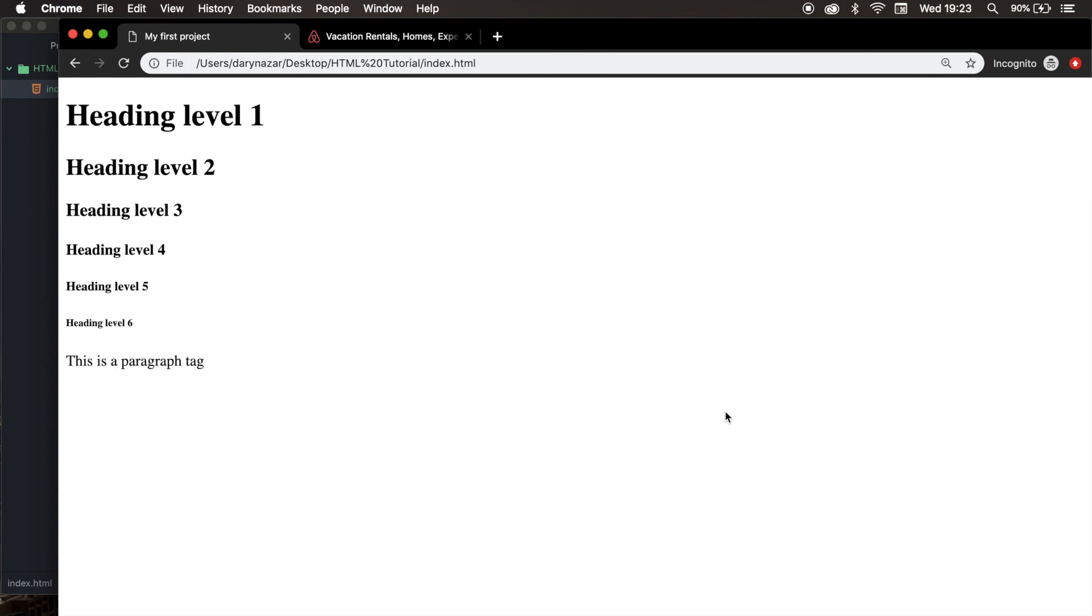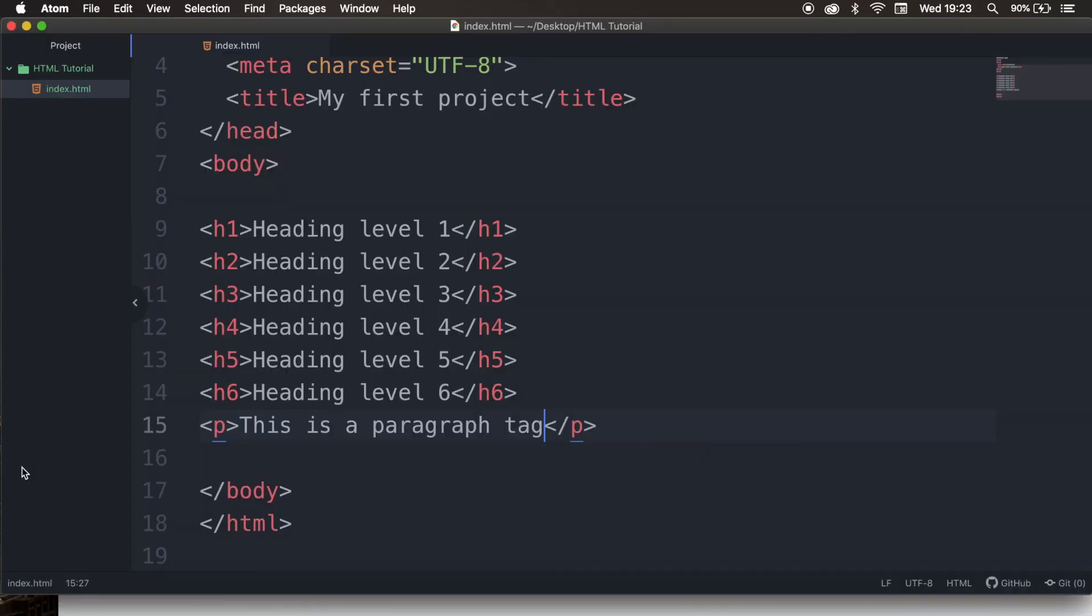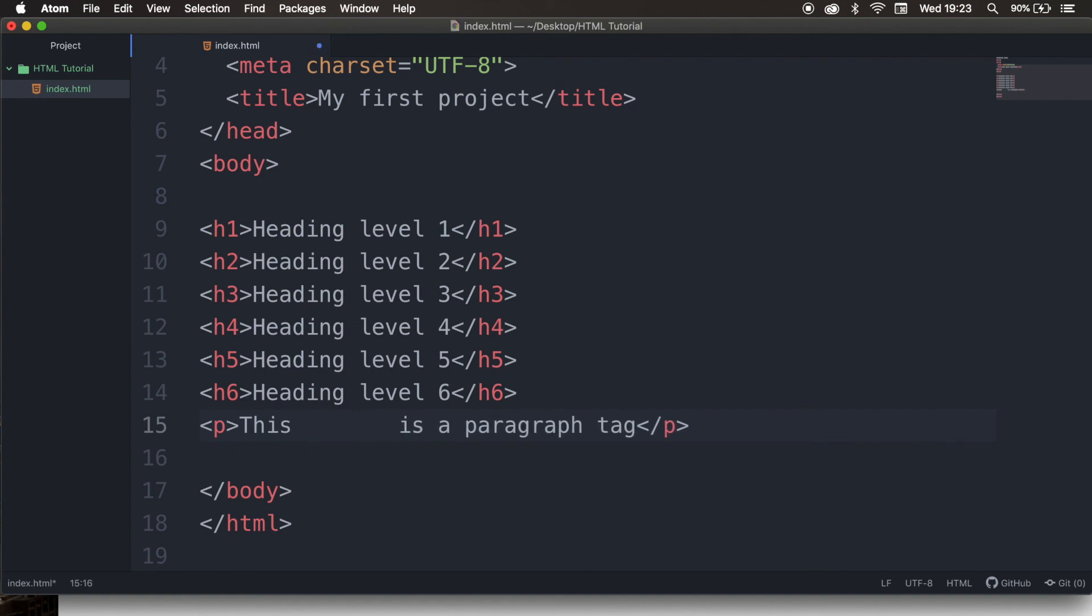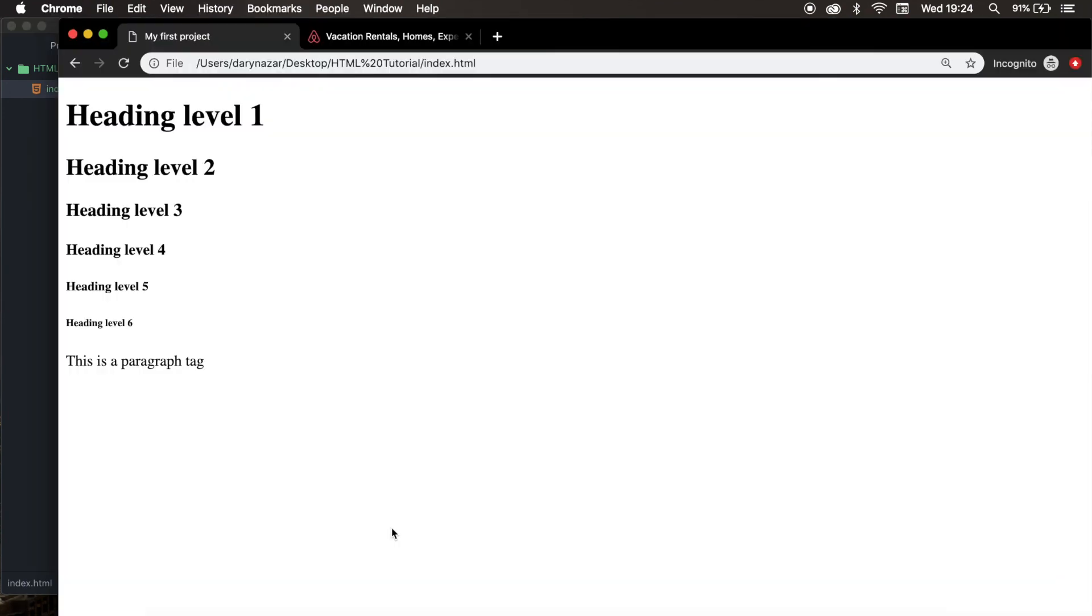Another fun thing about the paragraph tag is that if you add multiple spaces, so let's go to the code editor. And right after this, let's add a couple spaces. Let's save it. And let's refresh the browser. And what you can see right now is that the browser reduced all the spaces to a single page. And this is called white space collapsing.